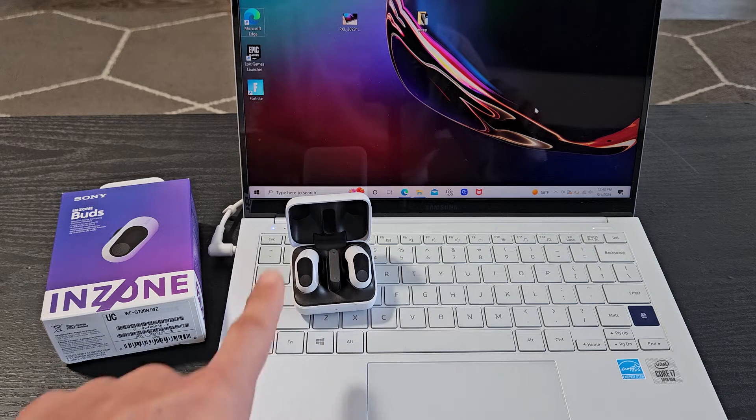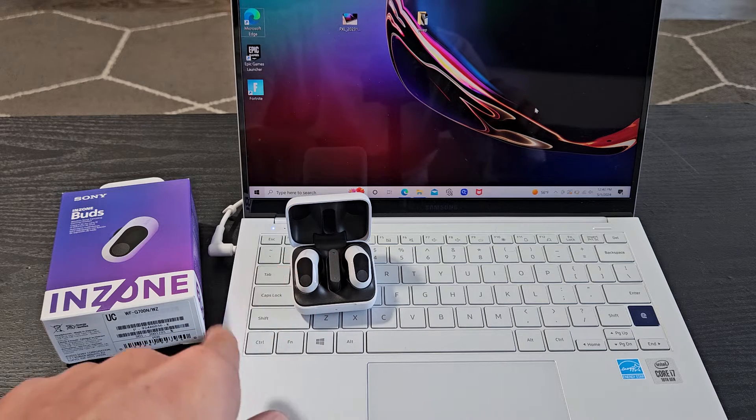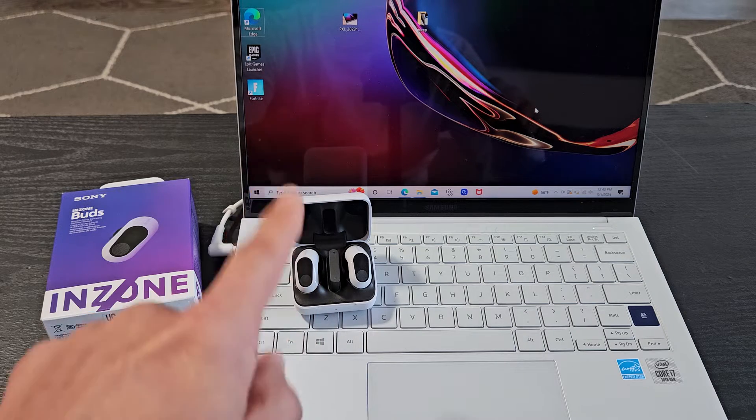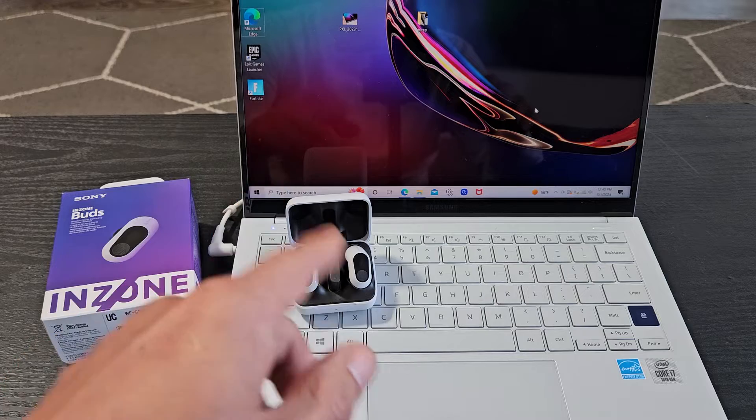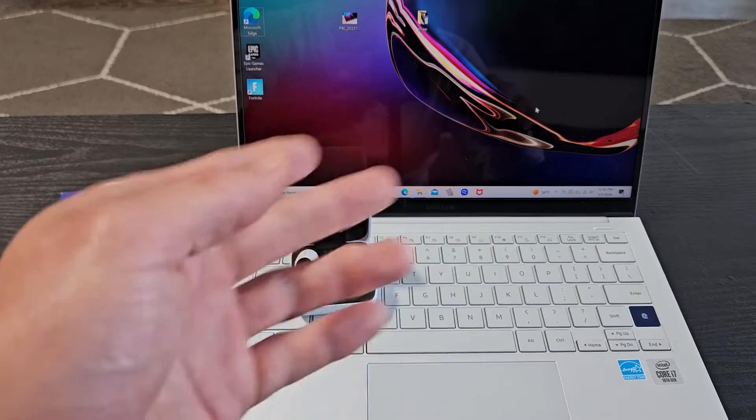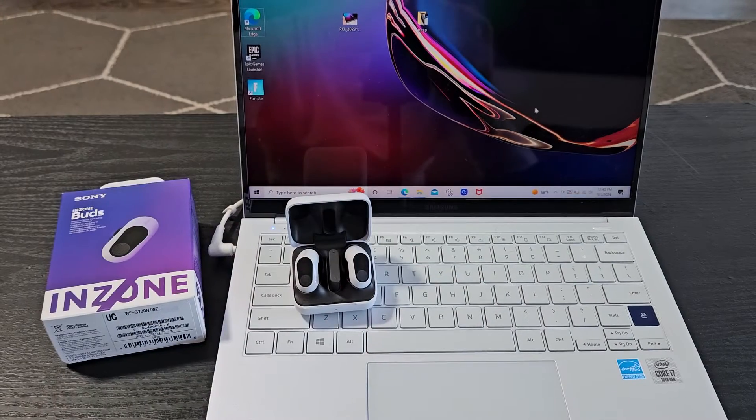Here's a pair of Sony InZone Buds. I'm going to show you how to pair and connect these directly to a Windows PC, computer, or laptop.